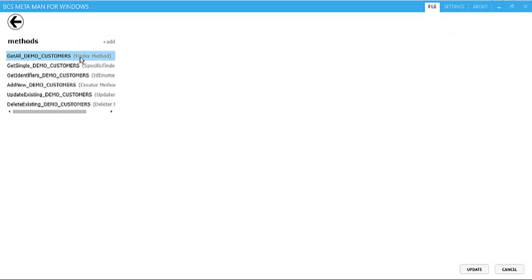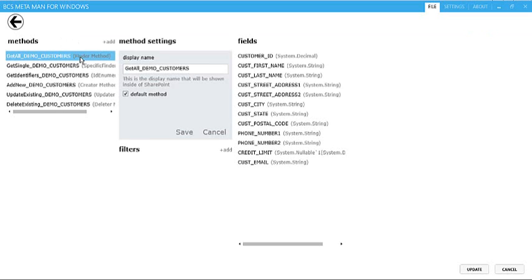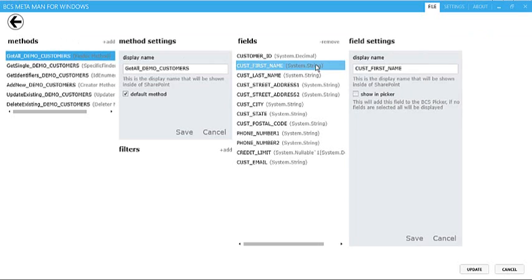So we can add more methods, or we can also select existing methods. And upon selecting existing methods, you'll notice that we've got the likes of the show and picker control. So when you're going to use this data inside a SharePoint list or library, and you want to look up the data, you can show this column inside the picker if you want to.